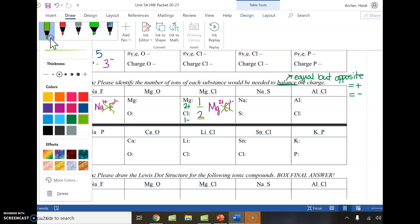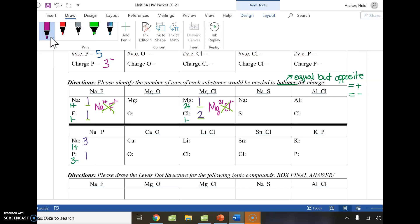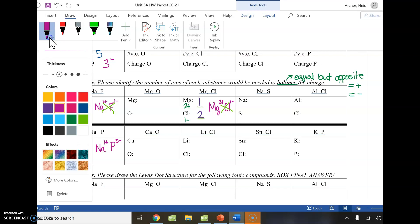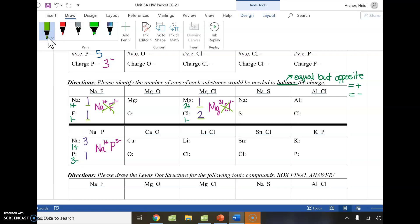For sodium and phosphorus using crisscross: sodium brings one-plus, phosphorus brings three-minus. When I crisscross, the three comes down on sodium and the one comes down on phosphorus. Three coming down on sodium matches what I predicted, and one coming down on phosphorus matches what I predicted as well.